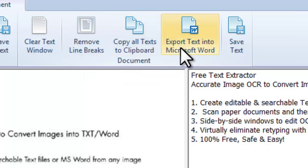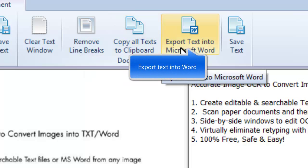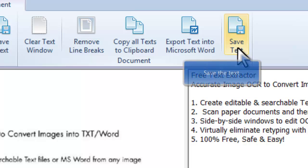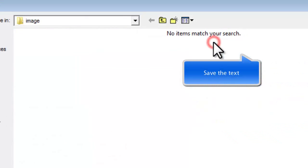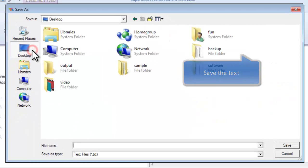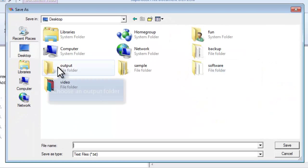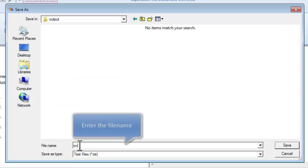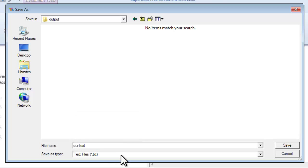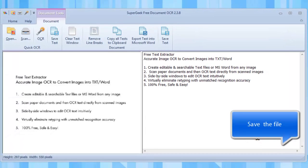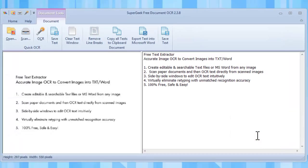You can paste the text into Microsoft Word. To output the text as txt format, click Save Text, choose the output location, enter the file name, and click Save.